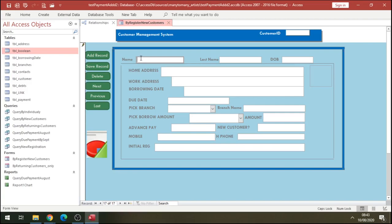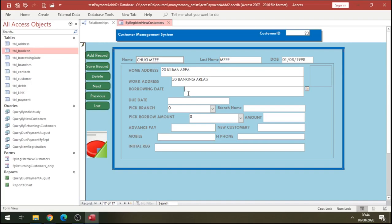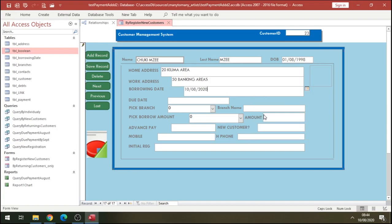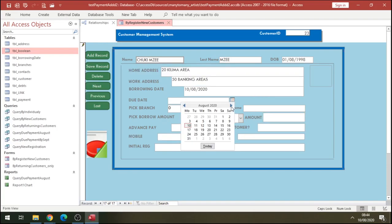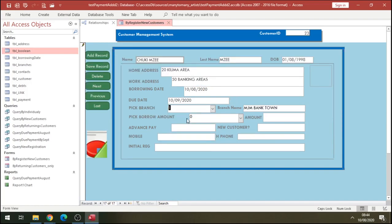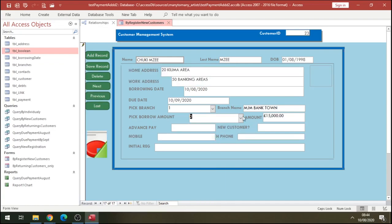We're going to call this customer, last name, date of birth, work address, and home address. The borrowing date is the date the customer borrows the money, and the due date is when the customer returns the money. Pick the branch that the customer will collect the money from. How much is the customer borrowing? We say 15,000.